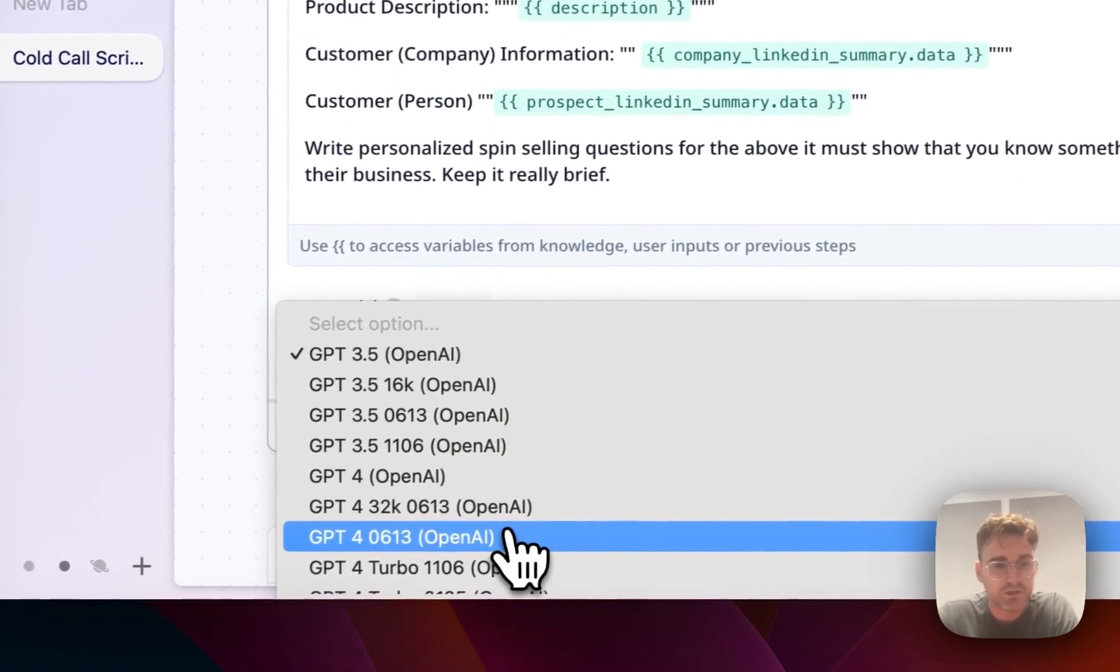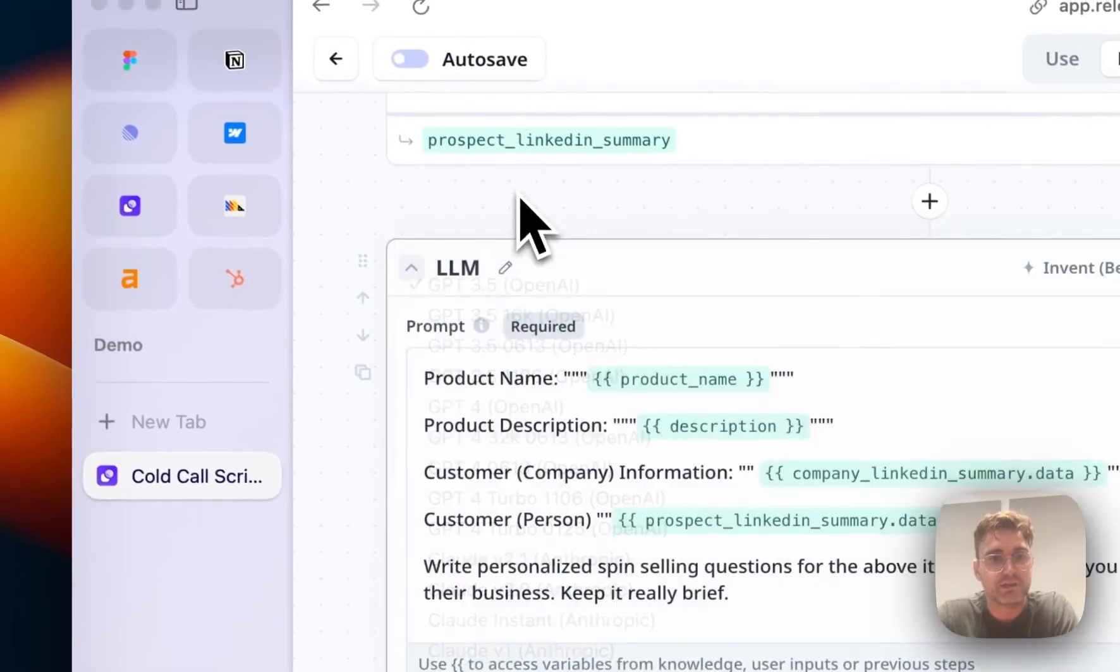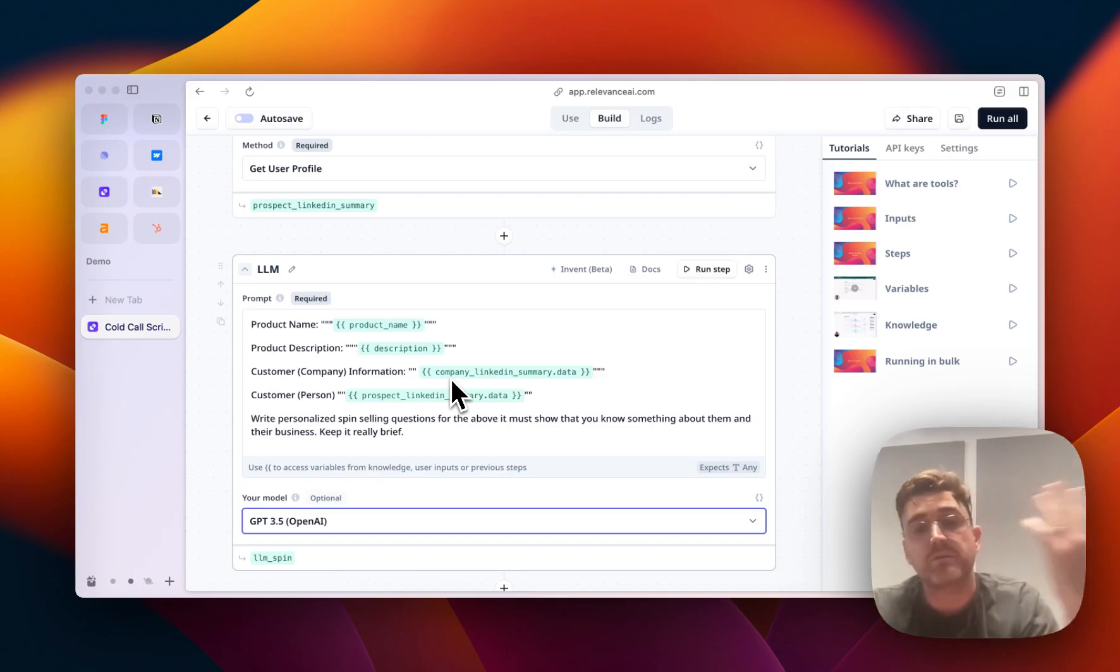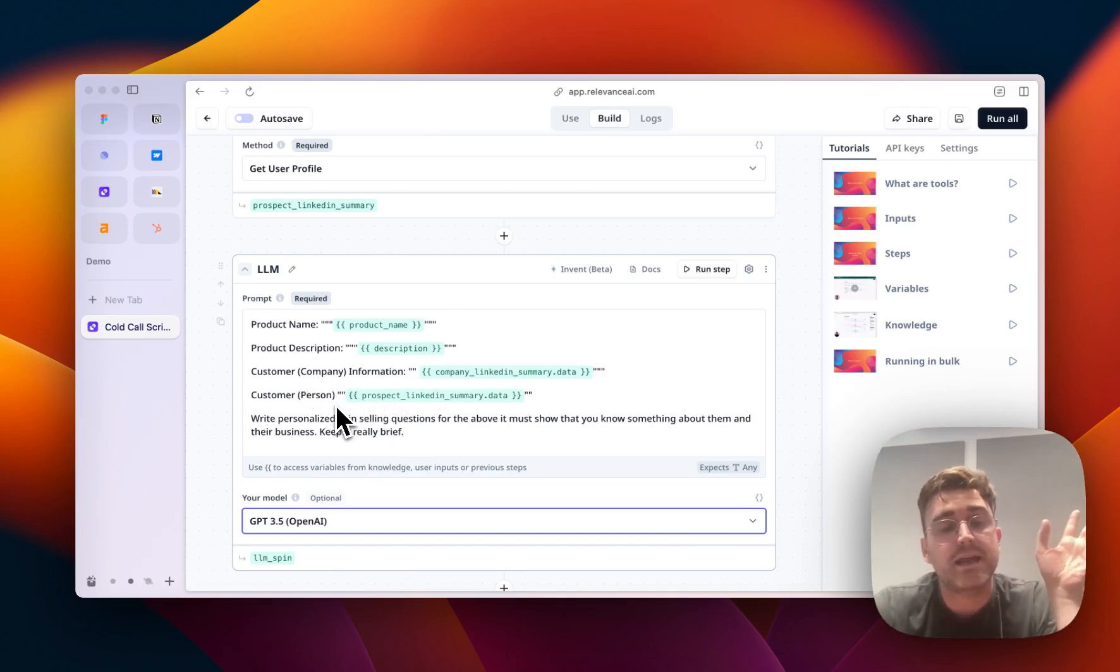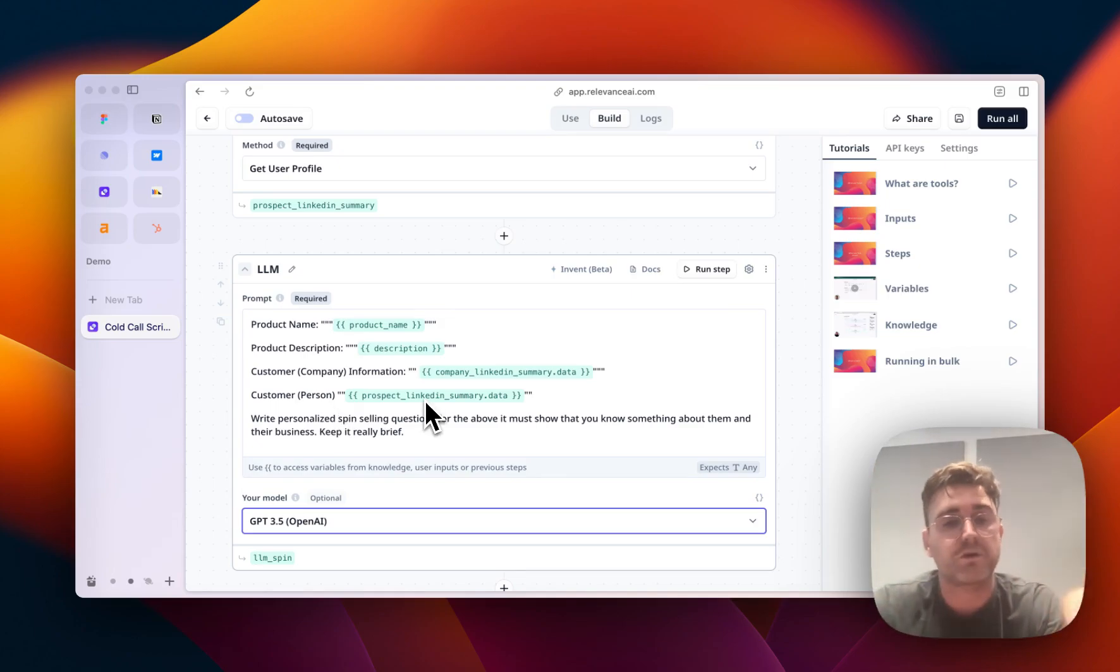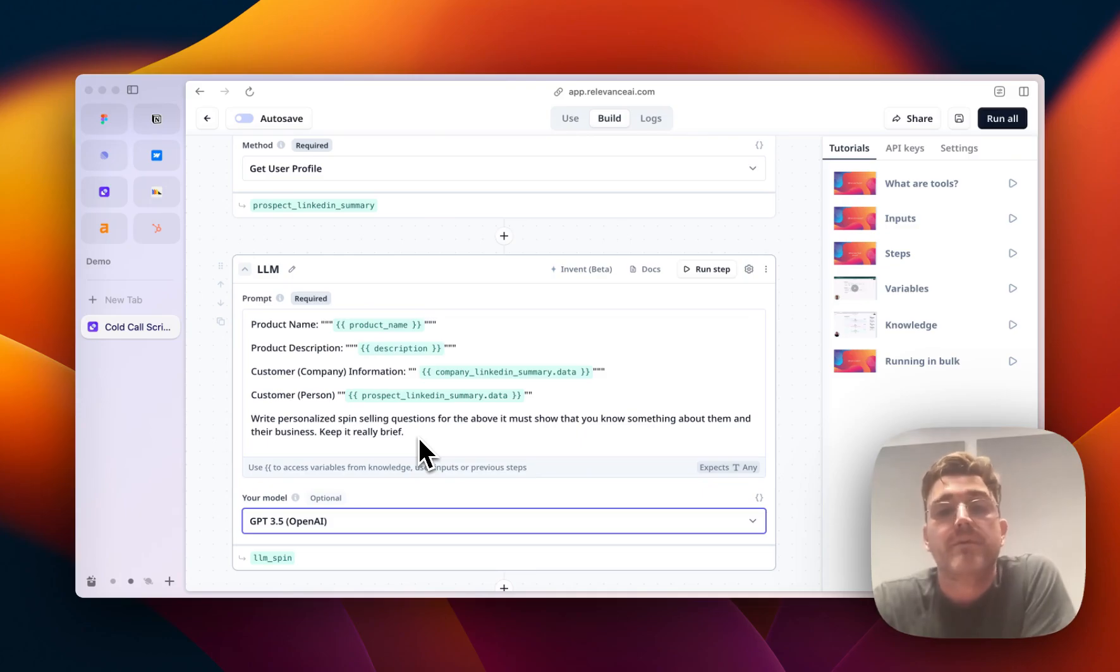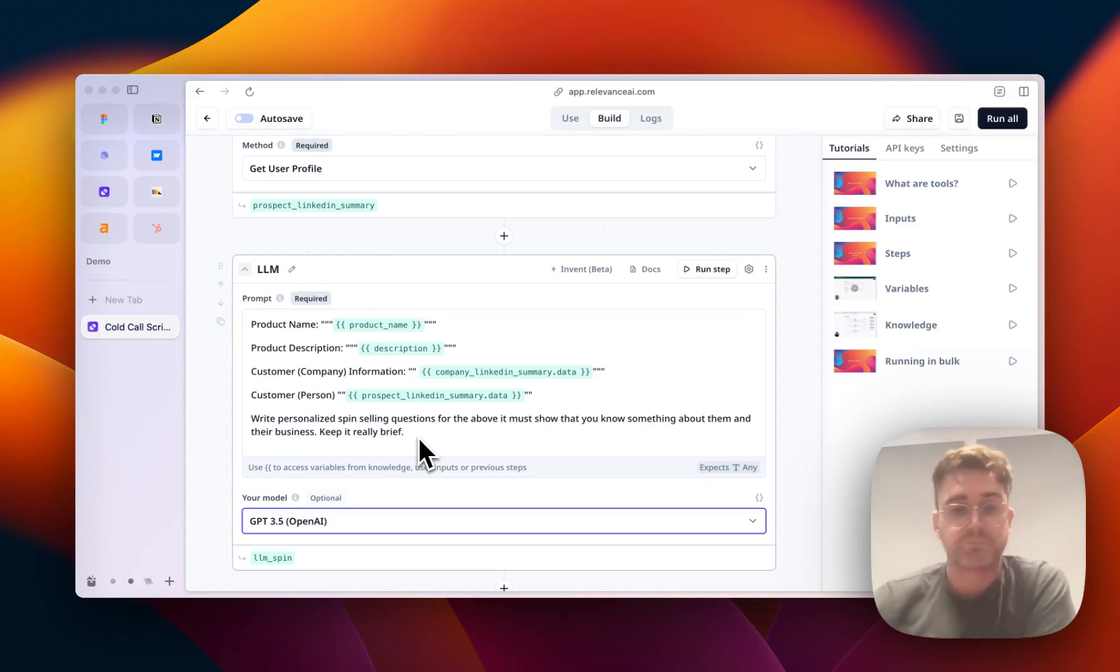It obviously gets given the product name, it gets given the product description. It takes the summary from LinkedIn to understand the customer company information. And then it takes in the profile of the individual prospect. It takes the summary data of that. And then it just says, write personalized SPIN selling questions for the above. It must show that you know something about them and their business. Keep it really brief.